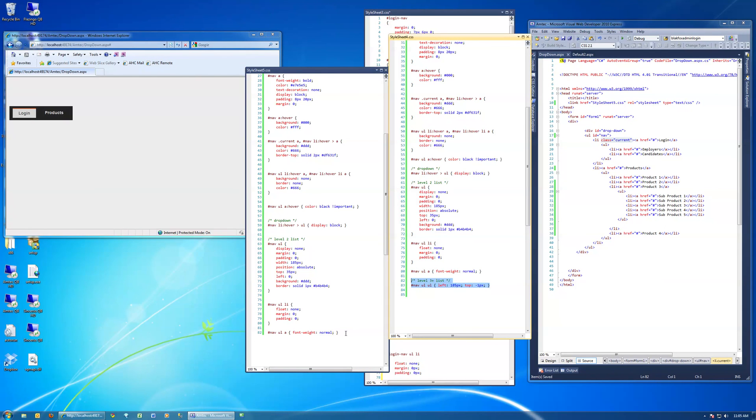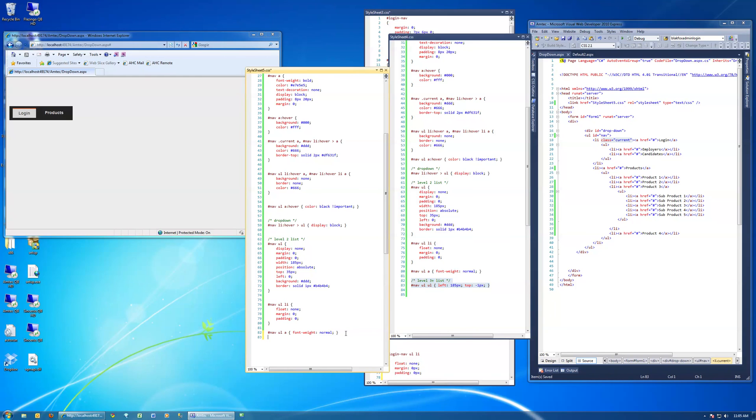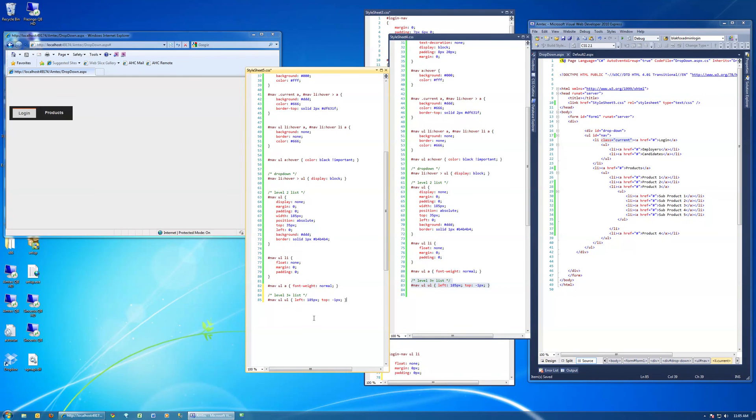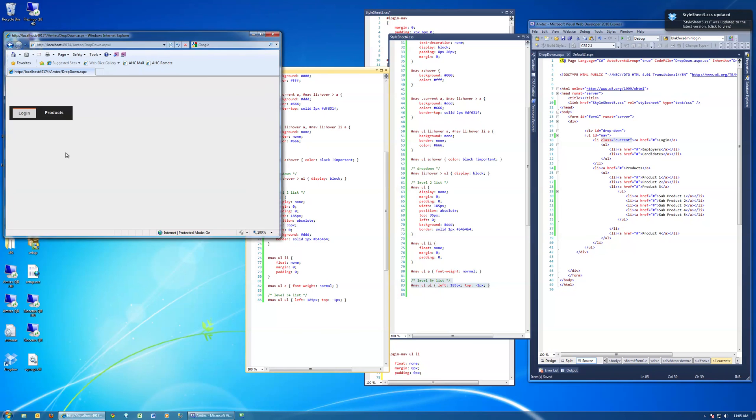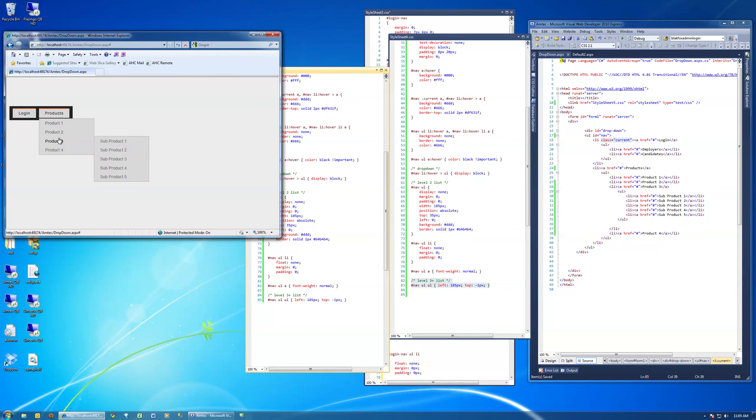Last but not least, nav UL UL. Basically changing the sub menus position to not appear right below, but from the side I'm guessing. There we go.